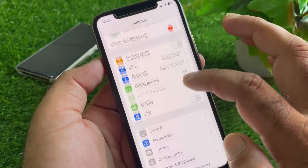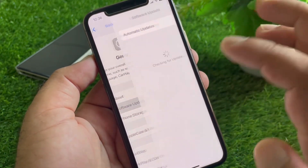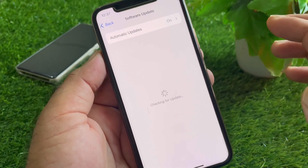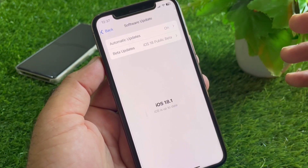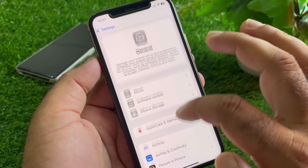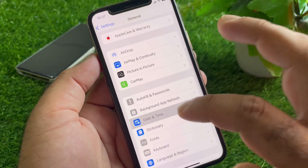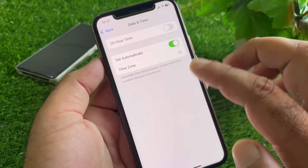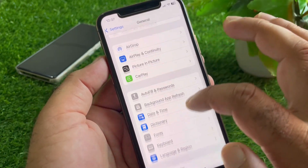Then click on 'General' and click on 'Software Update' and update your iPhone or iPad to the latest iOS version. After this, go back and scroll down to find the 'Date & Time' option. Click on it and turn on 'Set Automatically.'